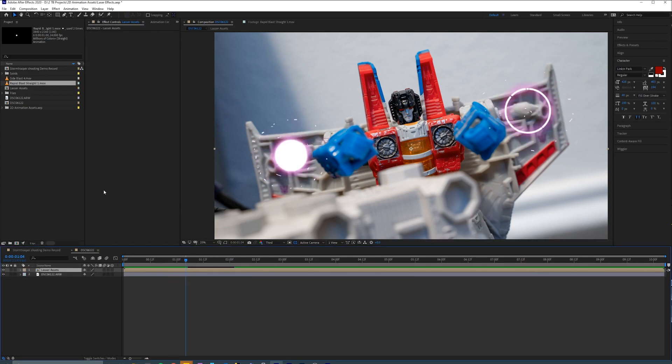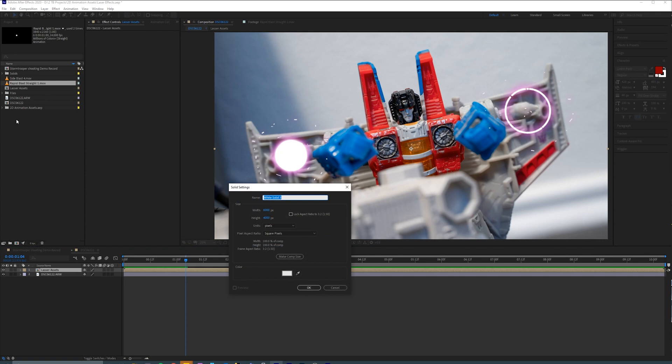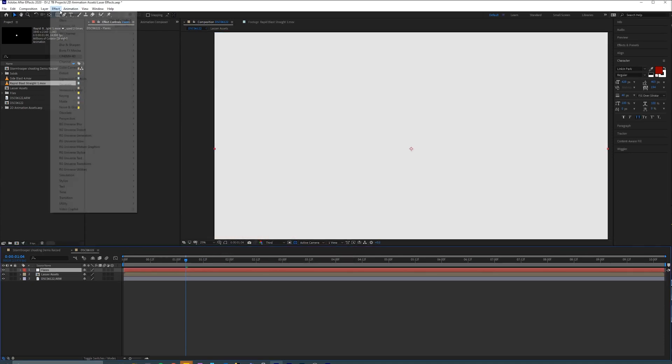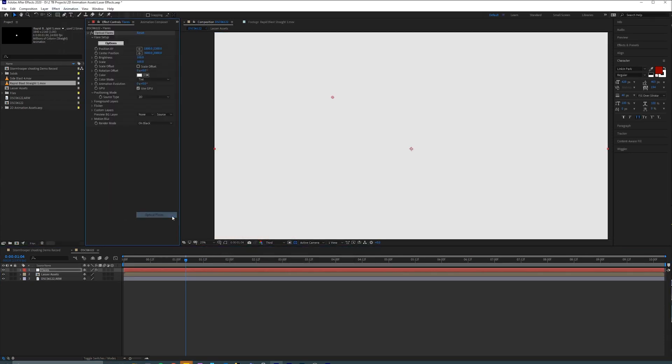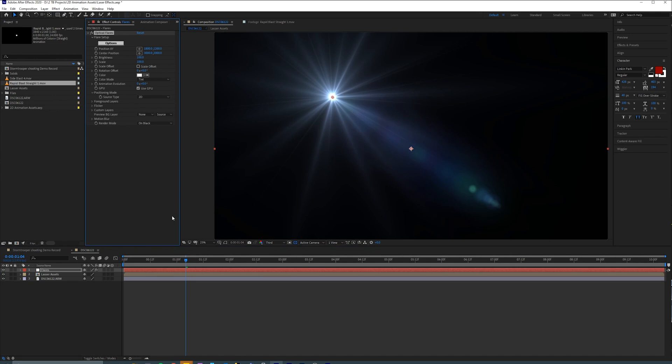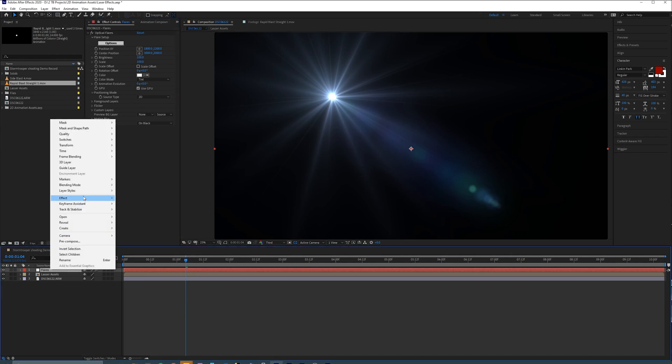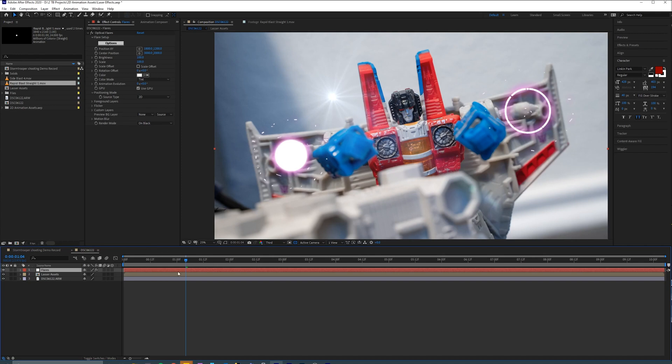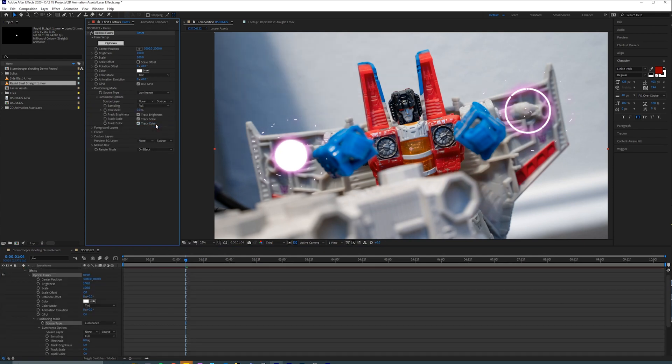And from there, what you can do is create a new layer with optical flares on it. So I'll just call this Flares and go to Effect, Video Copilot, Optical Flares. Now the first thing you want to do is change the blending mode to Screen. And then you want to go here to the Source Type and change it from 2D to Luminance.